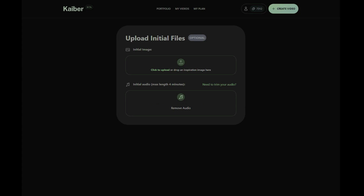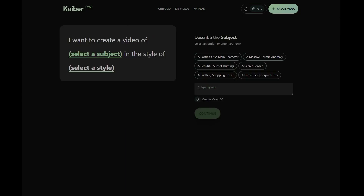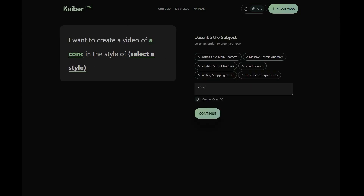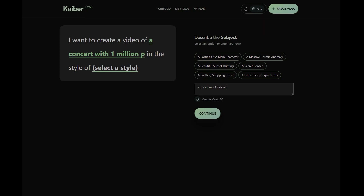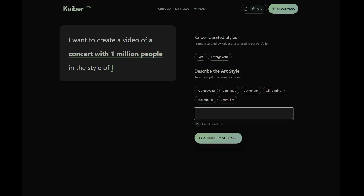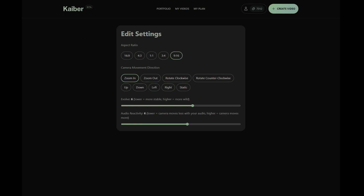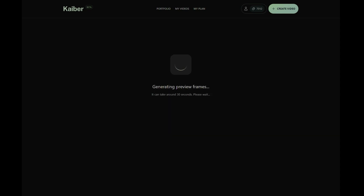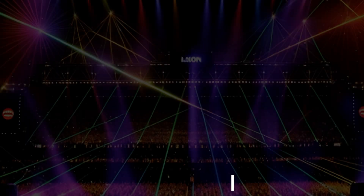With Kyber's new audio reactivity feature, this fantastic addition lets you tweak the camera motion speed in your Kyber videos to match your music's vibe. To get a better idea of how it works, picture the zoom camera motion. Cranking up the values gives you quicker zooming, while dialing them down results in slower zooming, all perfectly in tune with your jams.